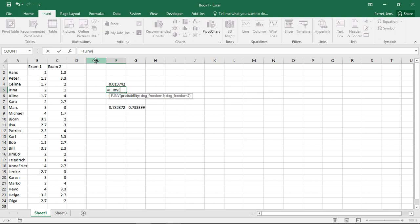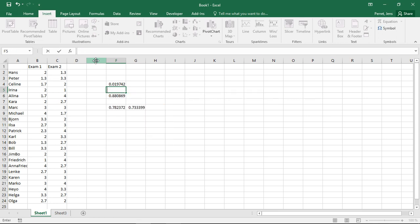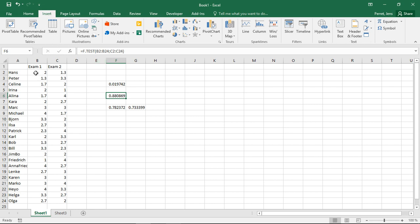We could do the opposite if we want to get critical values by using F and then inverse. Here I would have to insert the probability and the degrees of freedom. Or, I could use an F test to compare variances in different samples. That's, for example, useful not only by itself, but also as a preparation for the T test.